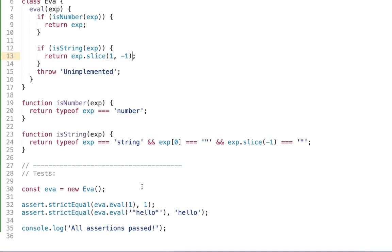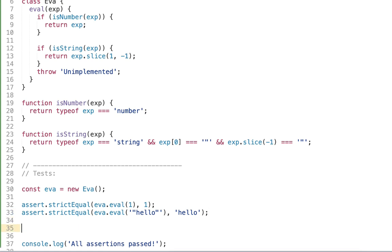Okay I said that we'll be covering all the basic expressions but actually let's cover today also the addition operator. So the numbers are good but they're actually pretty useless if we can't do anything with these numbers. The simplest operations with the numbers are the math operations. So let's add support for the addition operator.